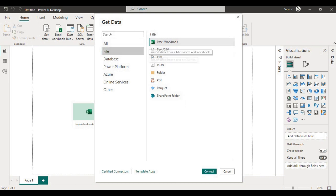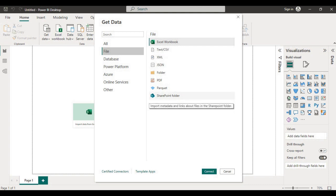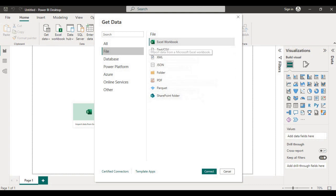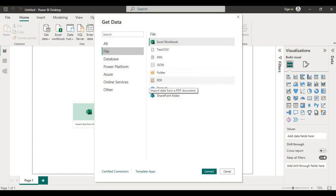Under files you will see a list of all file options that you can connect in Power BI. For example, Excel file, text file, PDF file, and all others.